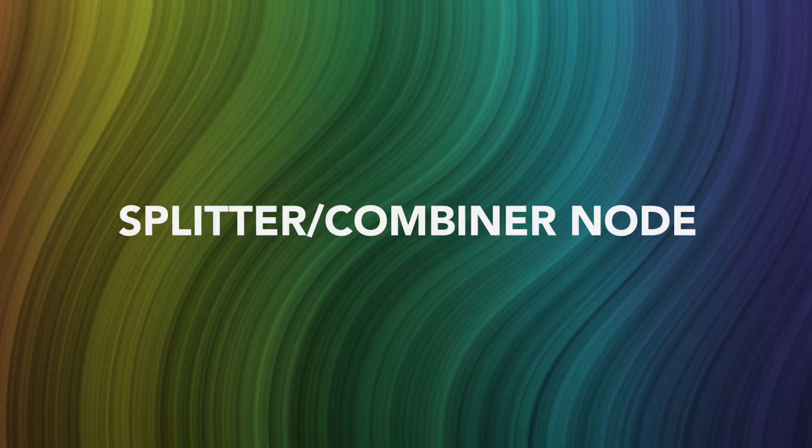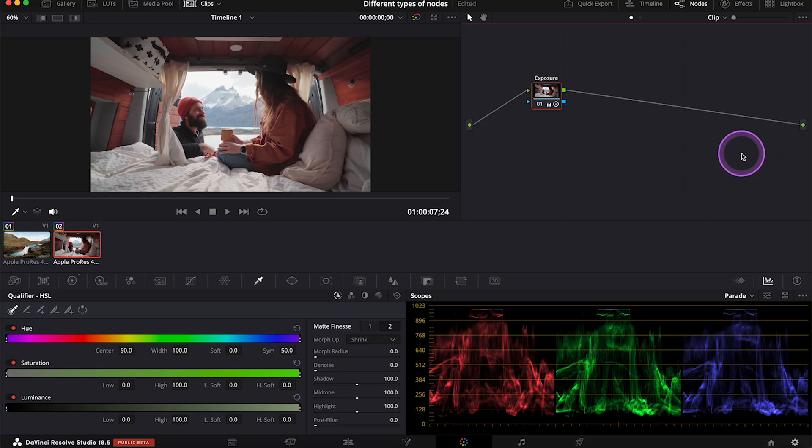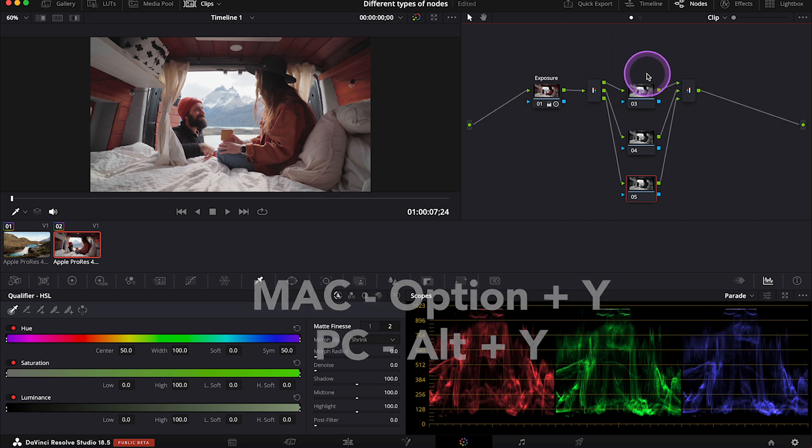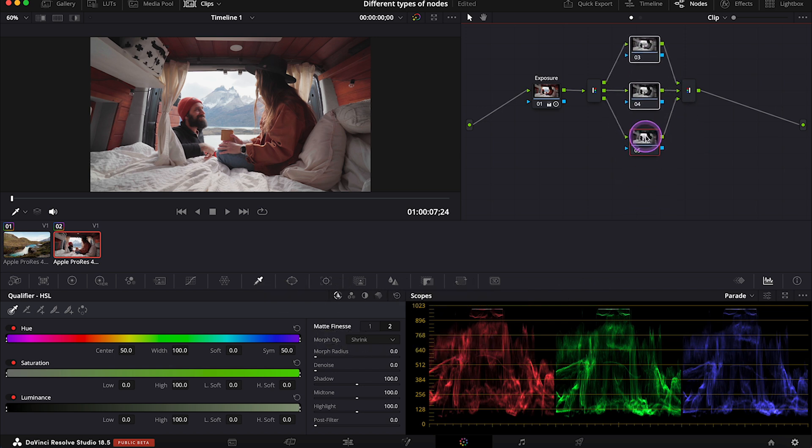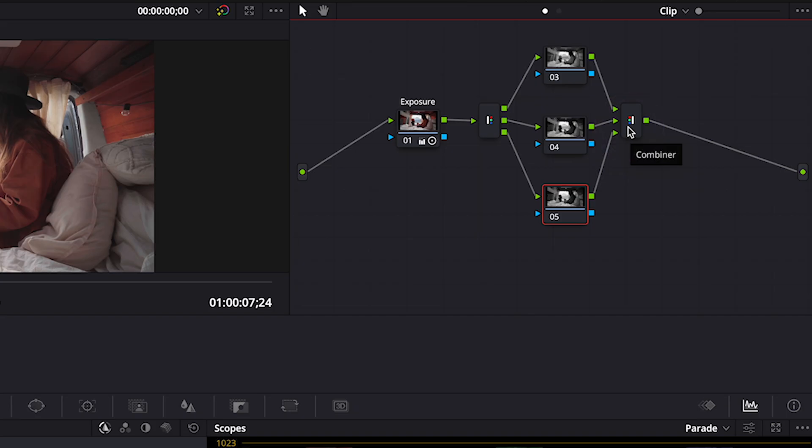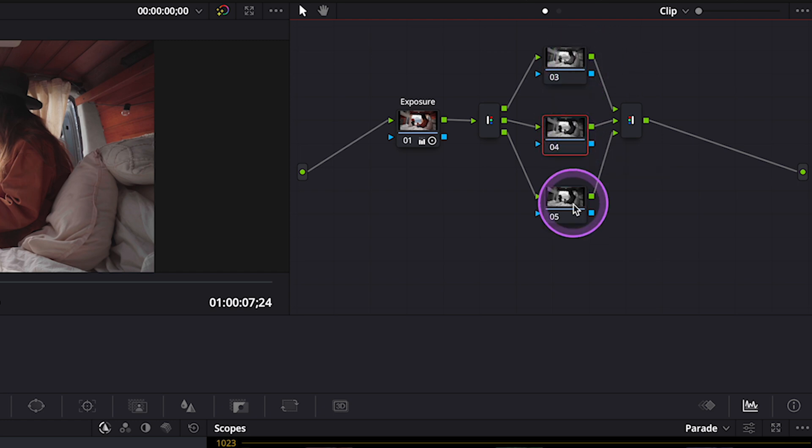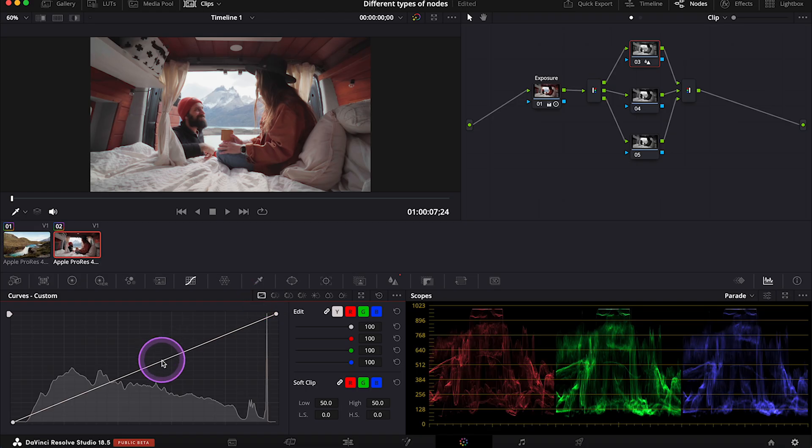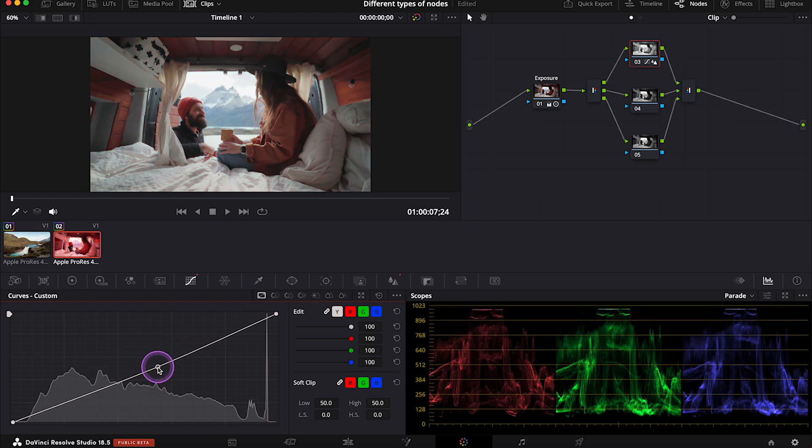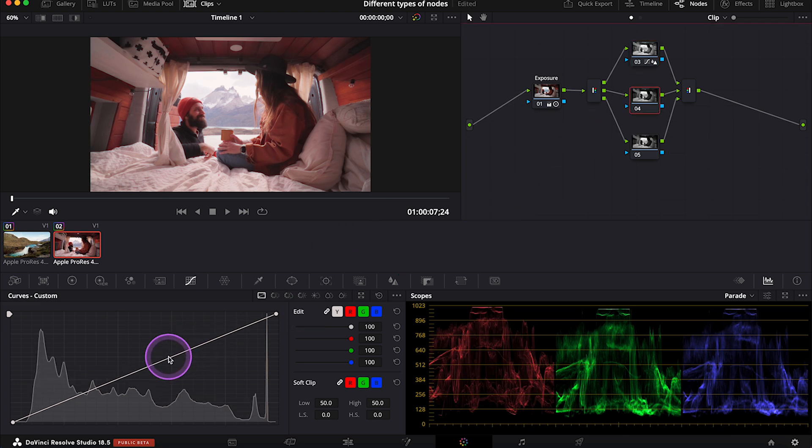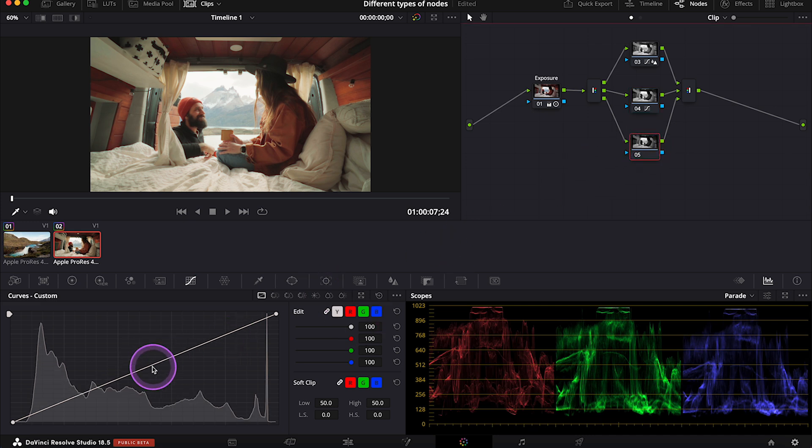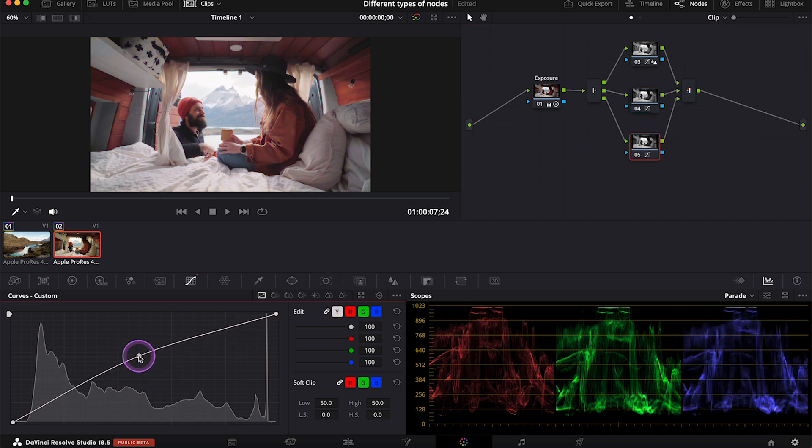Now let's move to a Splitter Combiner node, which is not very popular. The shortcut for it is Option Y, and the Splitter Combiner nodes take the color channels that make up our image and split them up so we can work on each channel separately. So we have red at the top, then green in the middle, and blue at the bottom. And we can adjust different channels separately, like this, using our curves, for example. This is a quite advanced way of working, but I think that everyone should be aware of it.